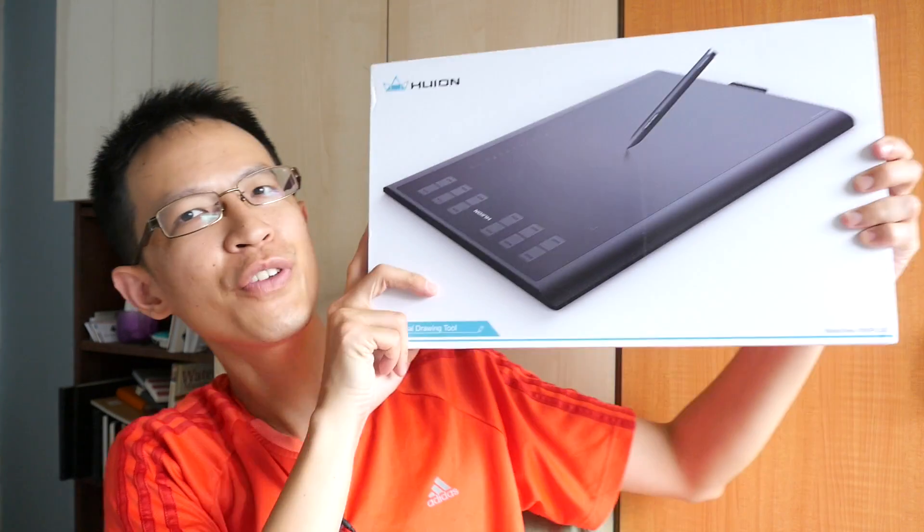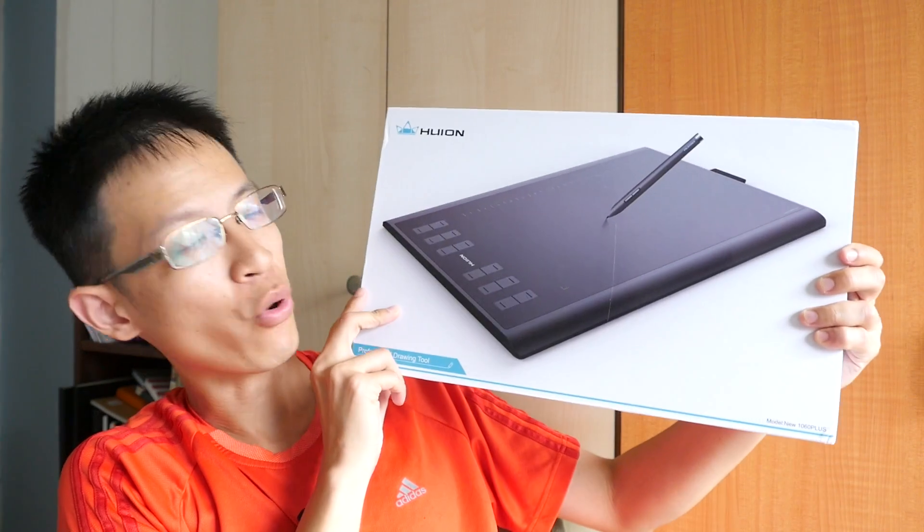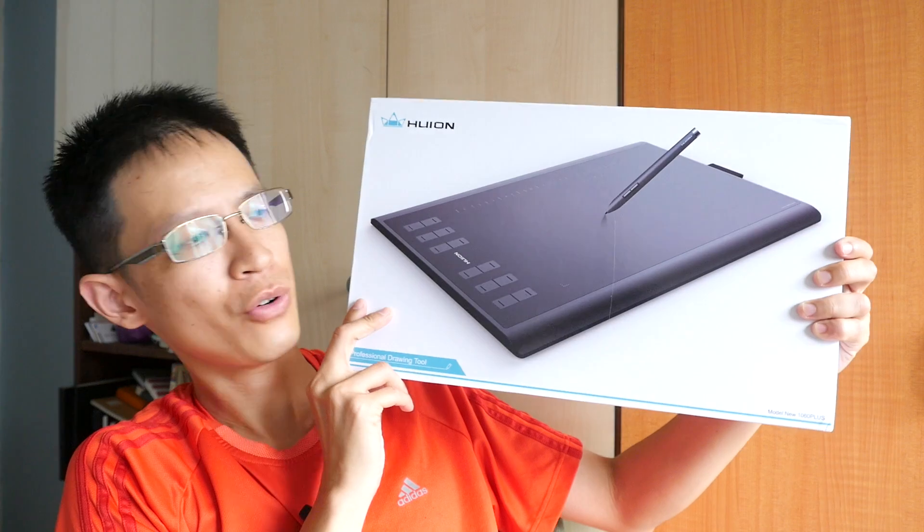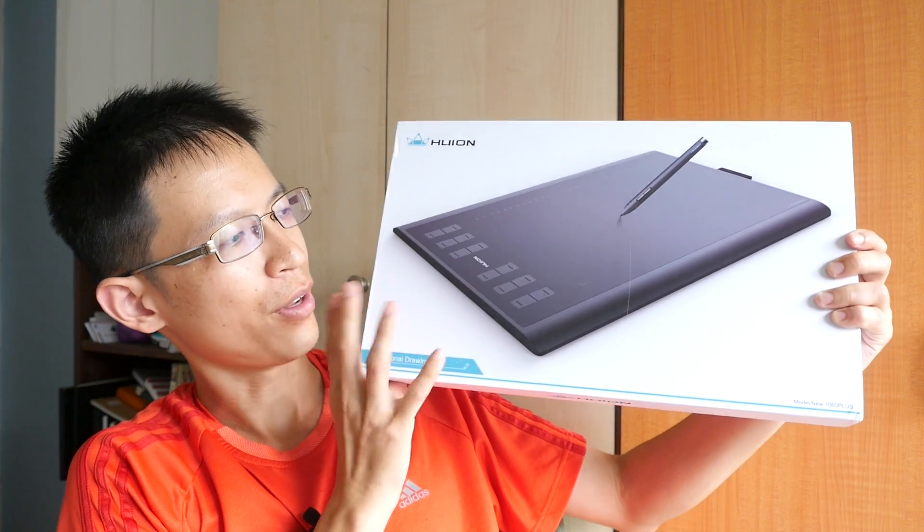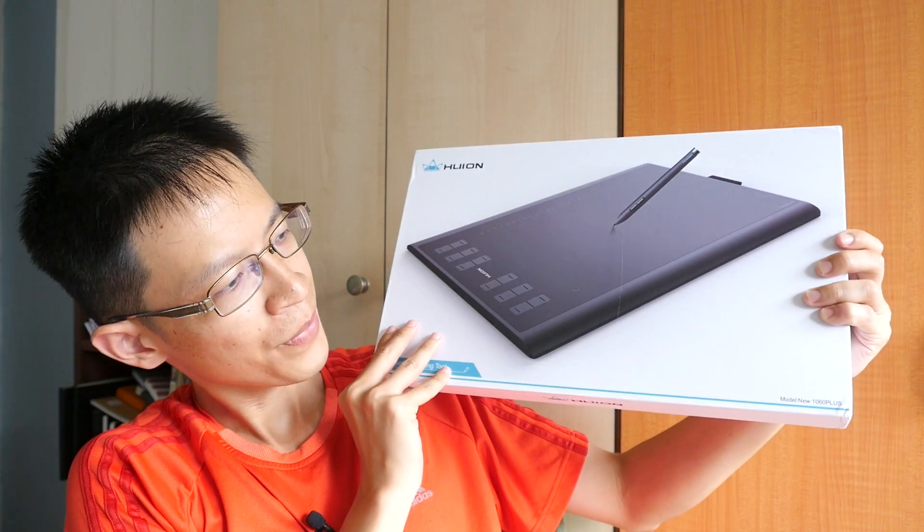Hi, this is Theo from puckerblogs.com. Today I'm going to review this tablet that Huion has sent over for this review.